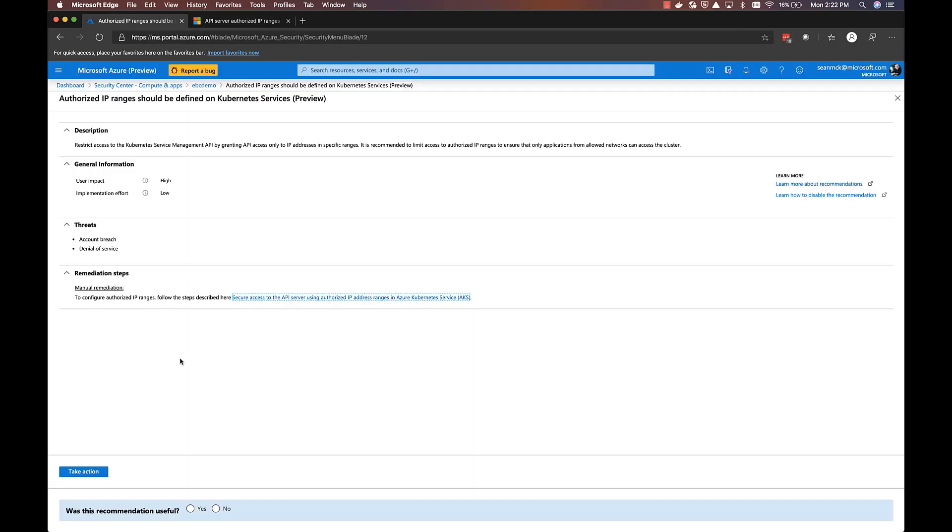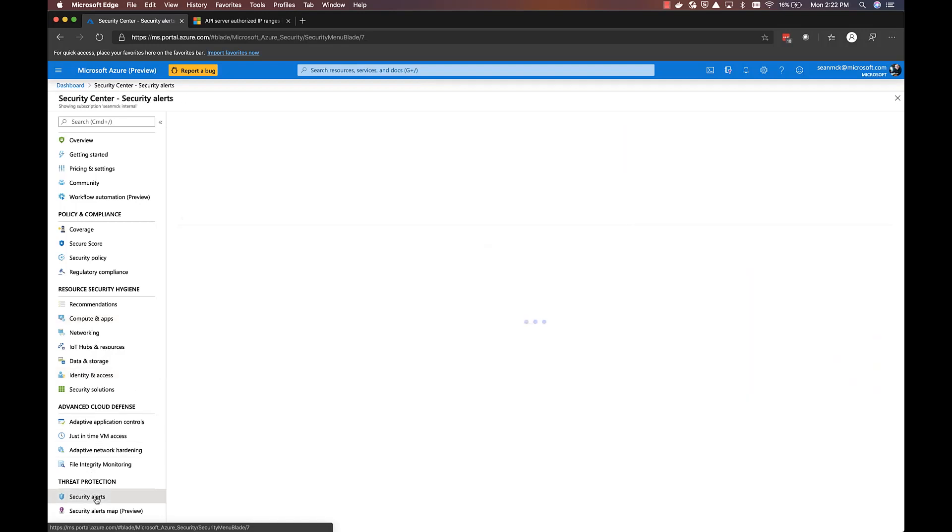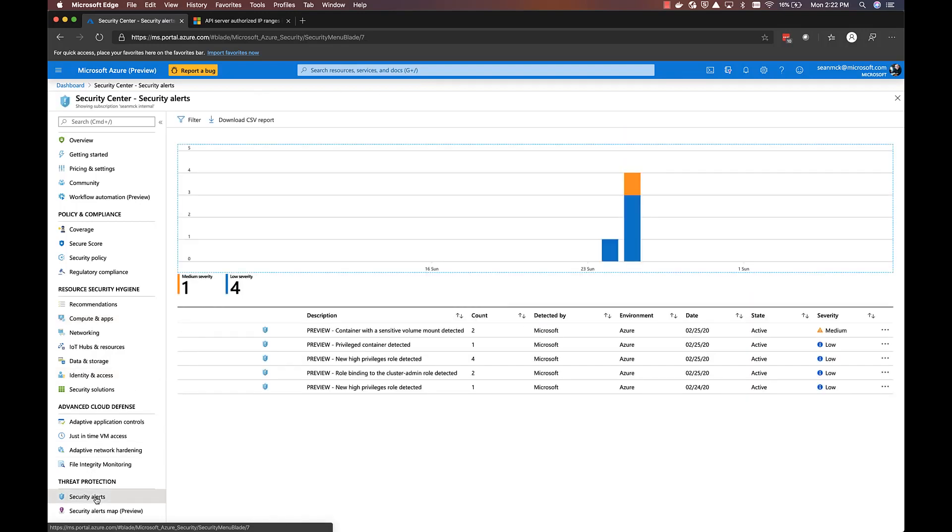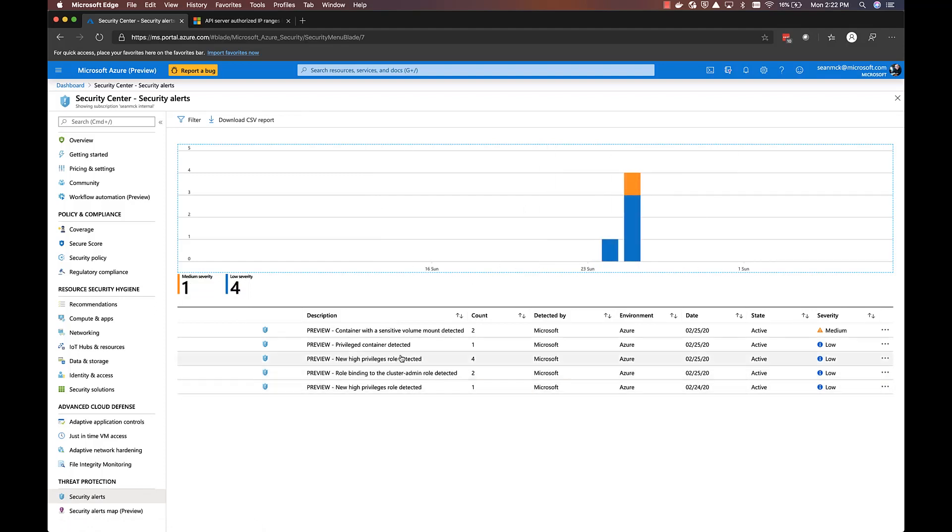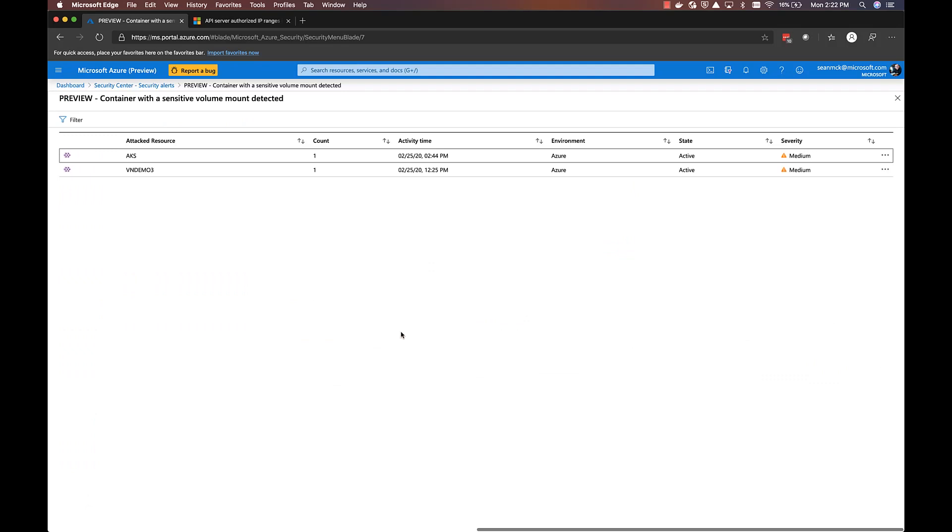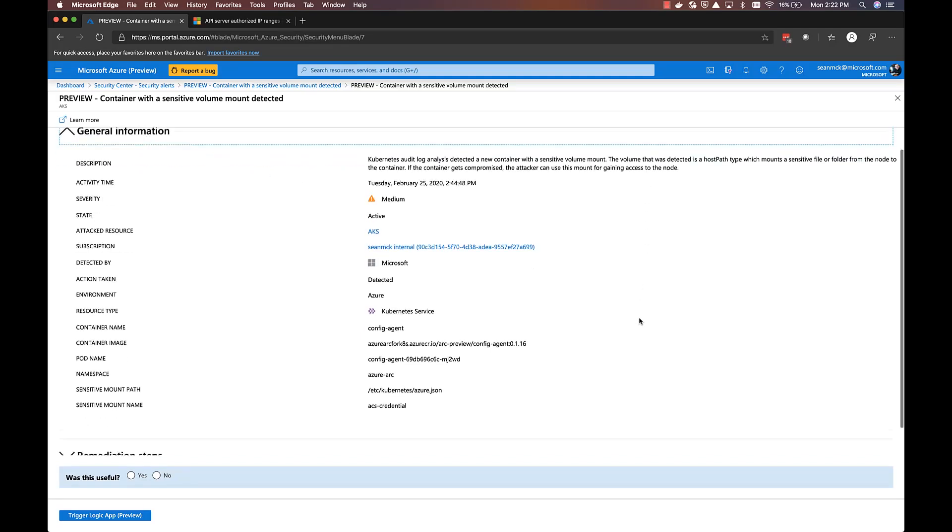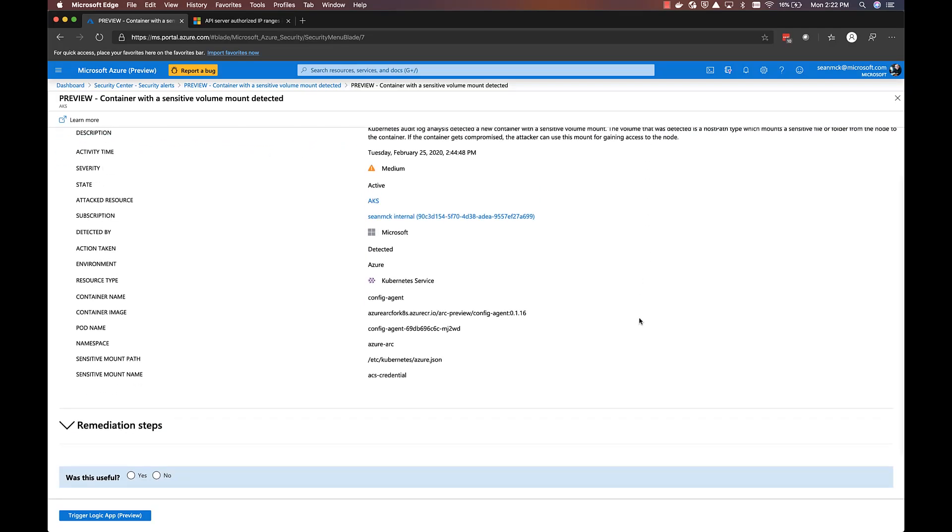Once your environment is in production, you'll want to be alerted about potential threats. Azure Security Center is continually monitoring the Kubernetes audit log, looking for suspicious activity that may suggest an attack. In this case, Azure Security Center has identified that a pod is accessing a sensitive host volume. It provides an assessment of the risk and suggested remediation steps, again pointing to the Azure documentation to provide suggestions for next actions.